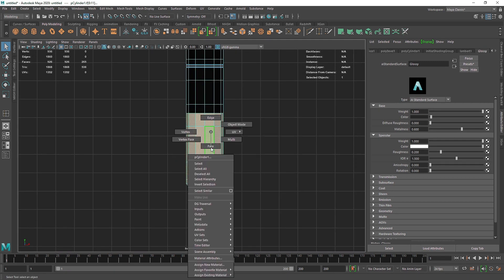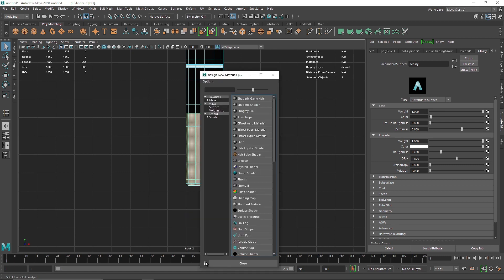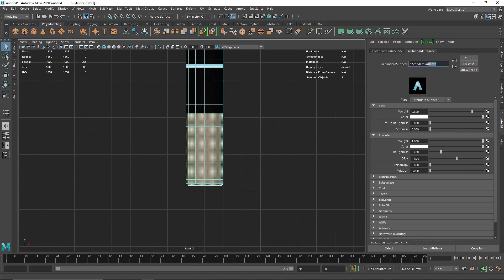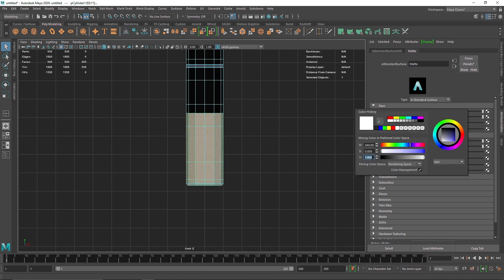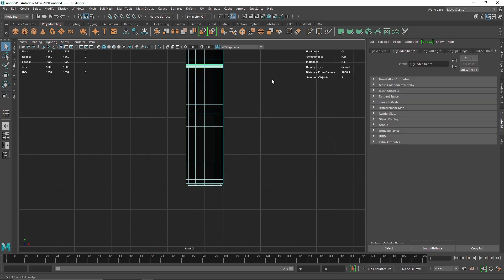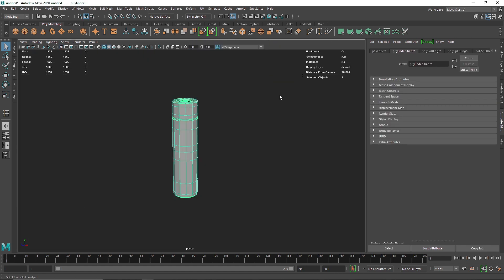With the bottom faces selected, right-click and assign a new material. I'll call this one 'matte' — make it about 20% black, metallic at 0.5, and roughness at 0.5 as well.